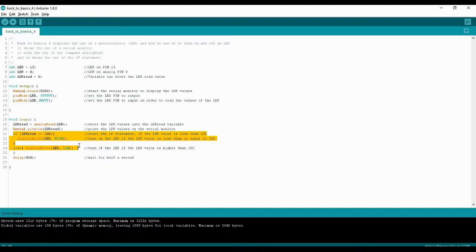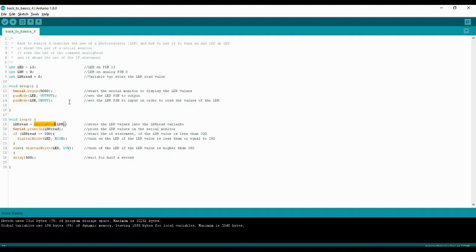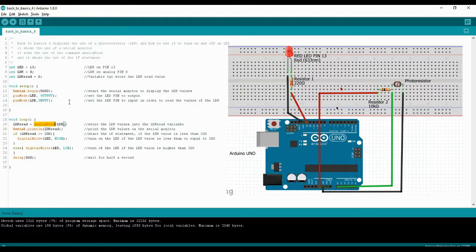If that condition is not met, using the else command you execute a completely different command. I will also be introducing the analogRead function for the first time, which is very similar to the digitalRead function — however, this one reads information from an analog pin, which is where the LDR is plugged in.